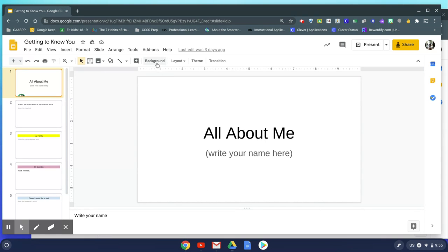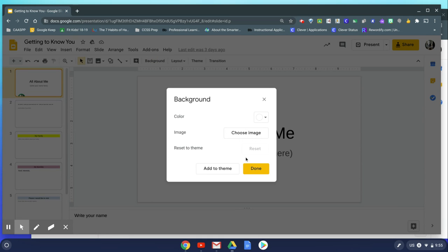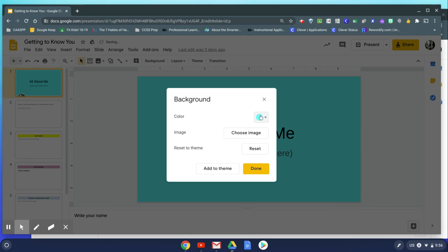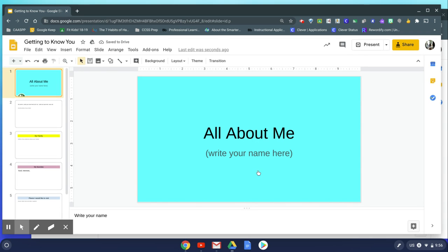You can come up here to the background button and click it. We can just change the color from white into any of these shades we want. Let's say we want a light blue, and then click done. Now you have a blue background.